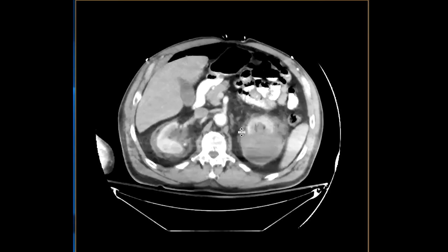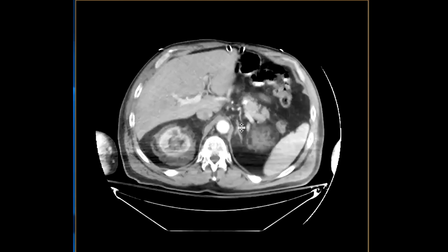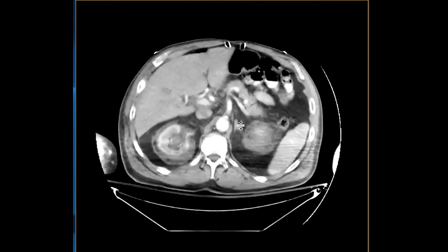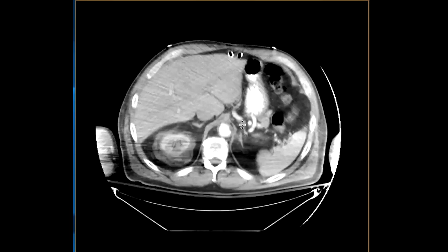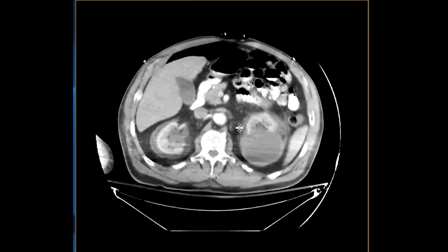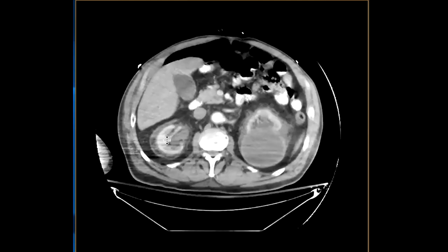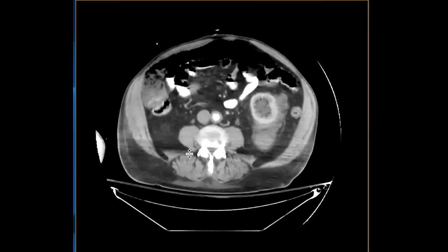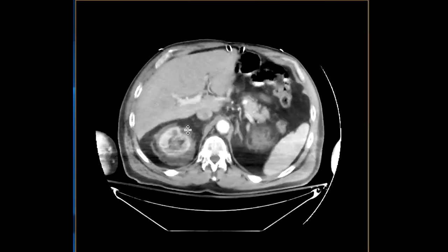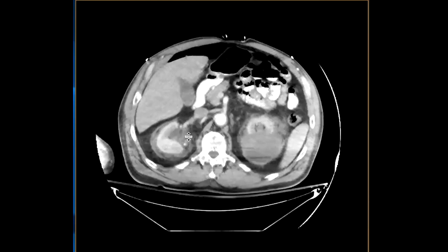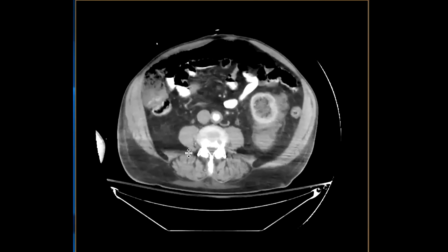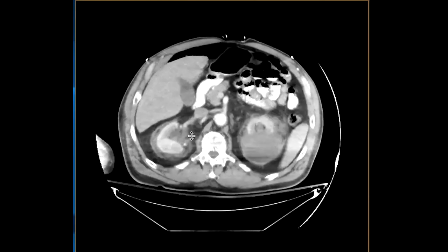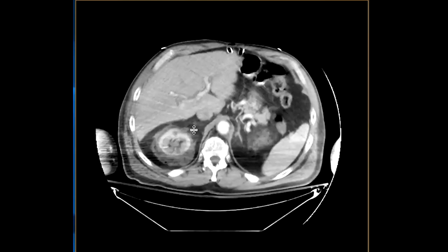In about 50% of cases there may be extraskeletal involvement. In the retroperitoneum, the most common finding is this rind of soft tissue — bilateral, symmetric, surrounding the kidneys and potentially surrounding portions of the ureters. Someone in the literature called it a 'hairy kidney,' which I certainly don't use in my reports, but it's perhaps a way to remember it when you see it on imaging.